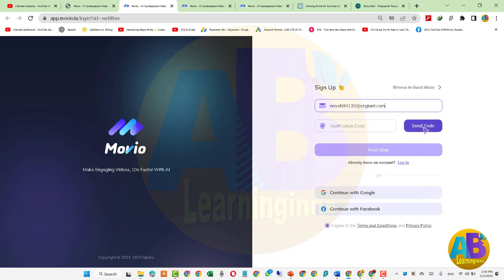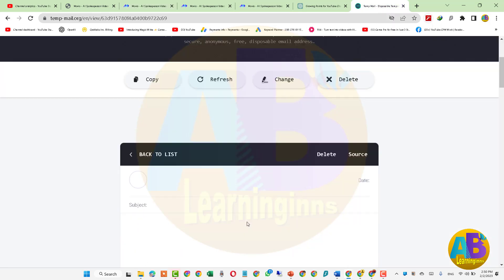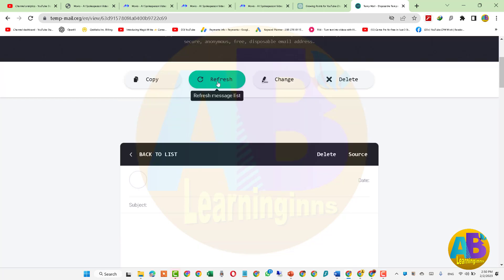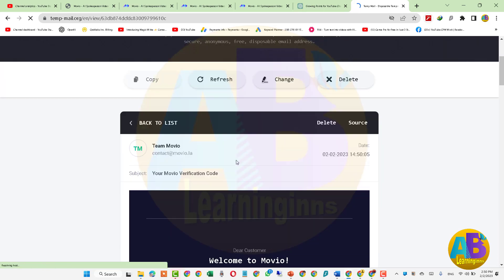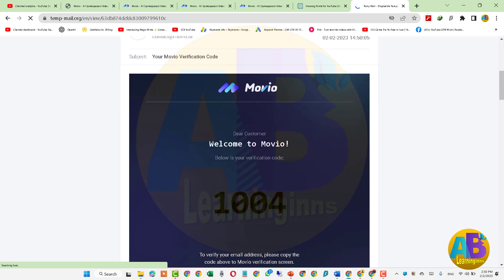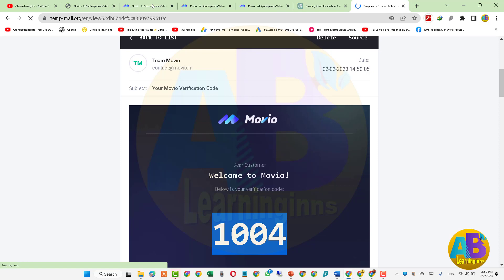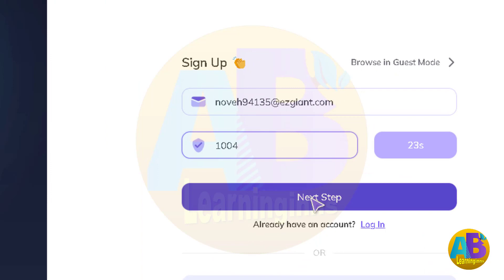Send Code کو کلک کرتے ہیں اور واپس جا کر اپنے email کے inbox کو چیک کرتے ہیں — اگر email نہیں آیا ہو تو refresh کو کلک کریں۔ اب email آ چکا ہے، اس پر کلک کر کے code copy کریں اور movio.ai پر paste کر کے next step کو کلک کریں۔